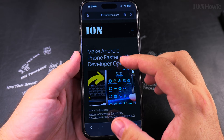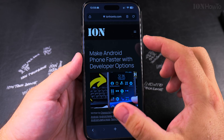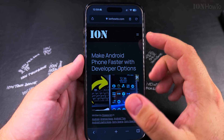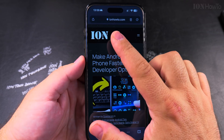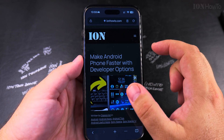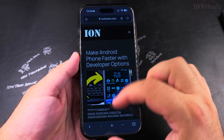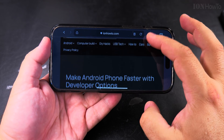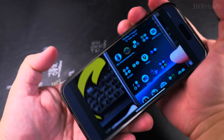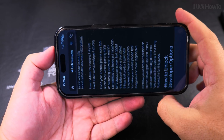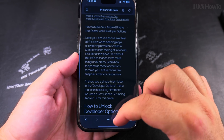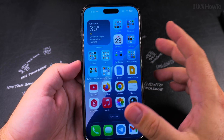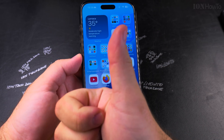If you prefer to read an article instead of watching the video, most of the videos on this channel are also posted on my website at ionhowto.com. Now the orientation is working and changing as you move the iPhone in both directions. I hope this helps you rotate your iPhone screen to landscape mode — thanks for watching.